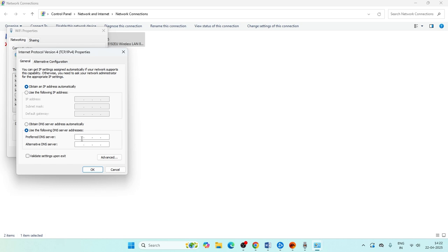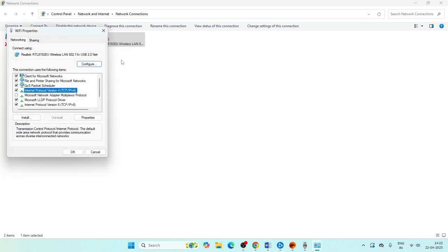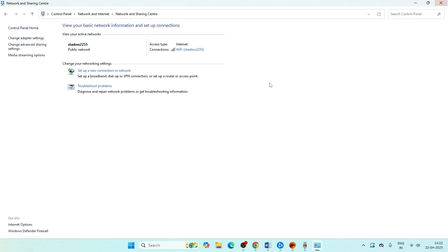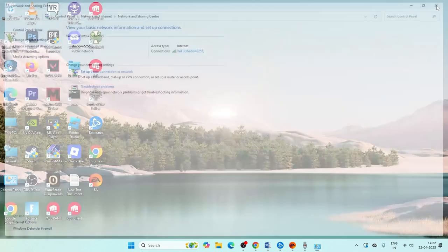Click on Internet Protocol Version 4 and open its properties. Set the preferred DNS server to 8.8.8.8 and the alternate DNS server to 8.8.4.4. These are Google's public DNS values. Click OK to apply — the DNS server will now be changed.